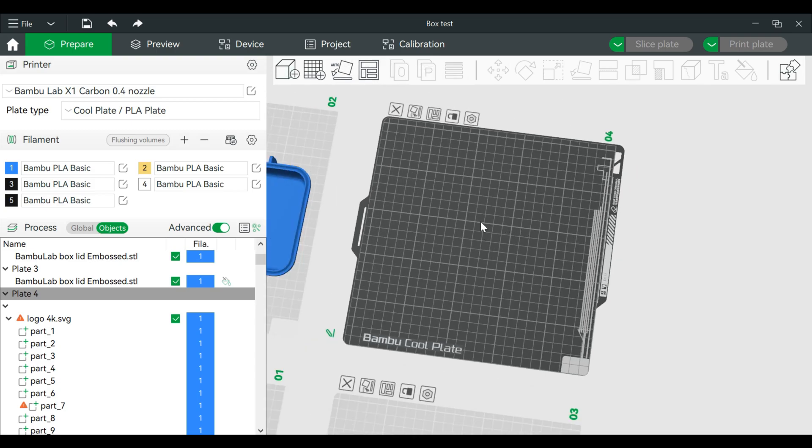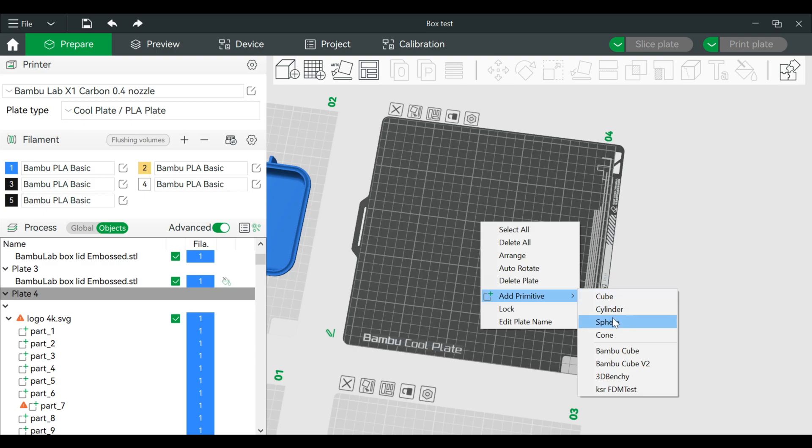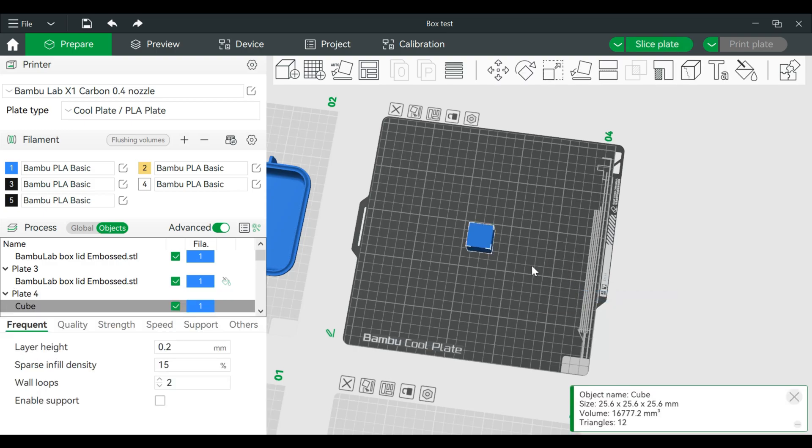And I'm actually going to go over here so you'll have a better understanding of what I'm doing. I'm actually going to create a part where I can add text to it. So I'm just going to right click and primitive.